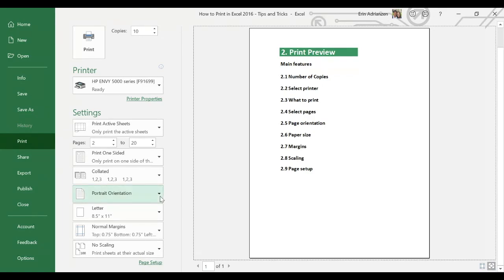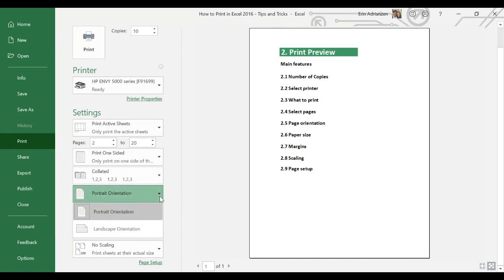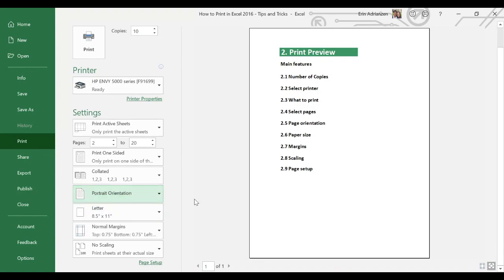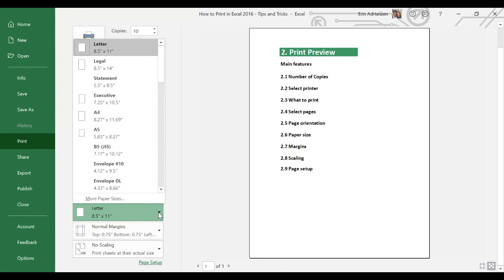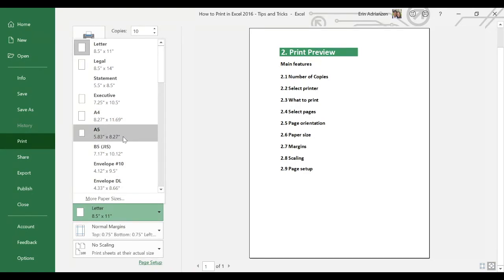Now let's go to page orientation. We have two different options: portrait orientation and landscape orientation — you can select the option that works best for your data. Now we have paper size. Here we have many different options. For some people Letter is fine, for others A4 is fine, for others A5 is fine. You can select the option that works best for you.